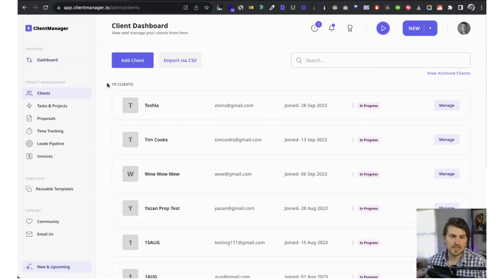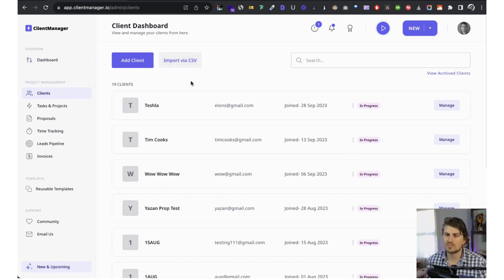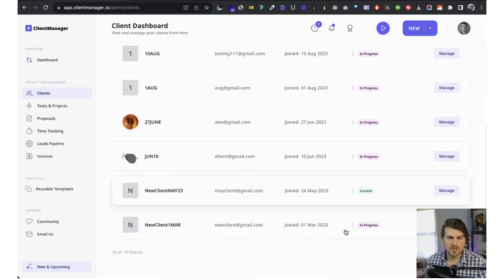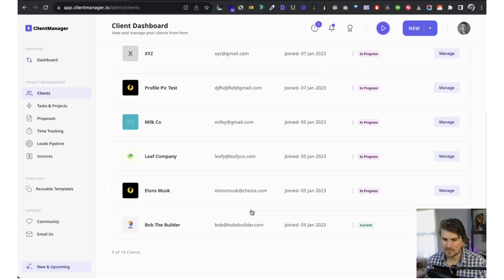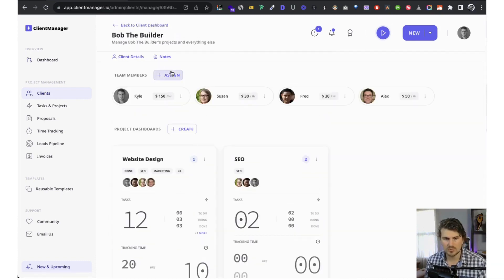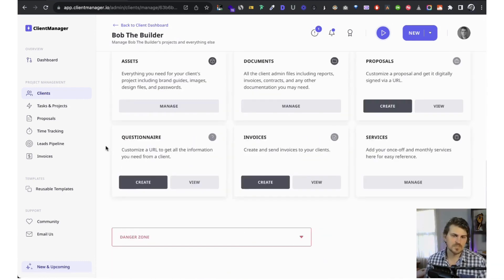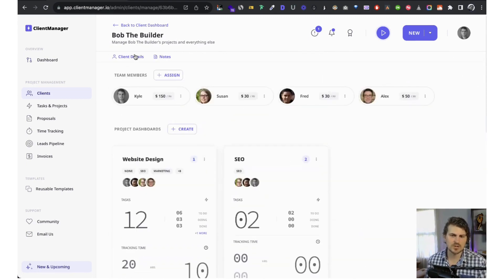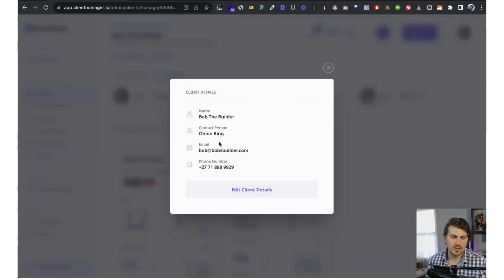Starting off, we can import clients via CSV from a different platform. Let me show you an example of a pre-populated client dashboard — this is Bob the Builder. This is the client dashboard and let's start from the top with the client details.